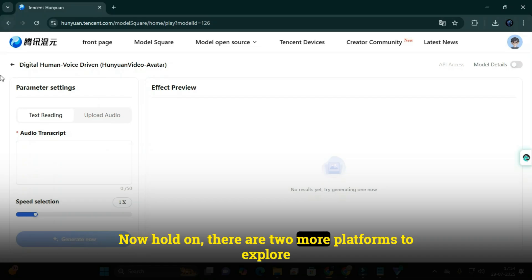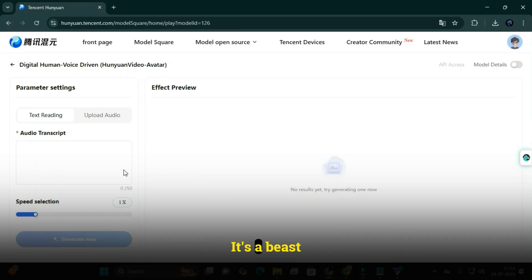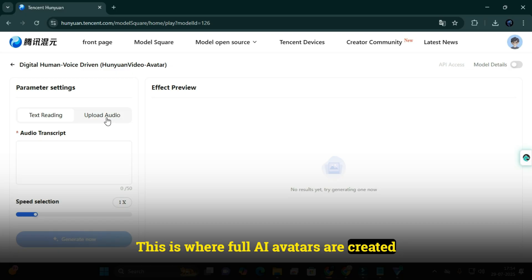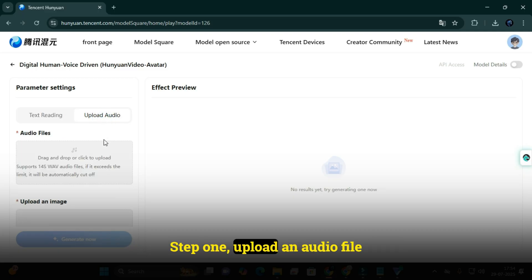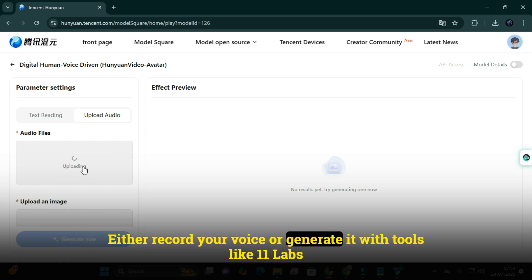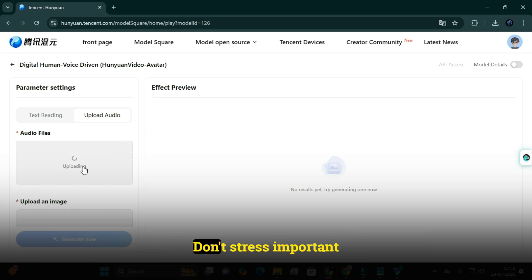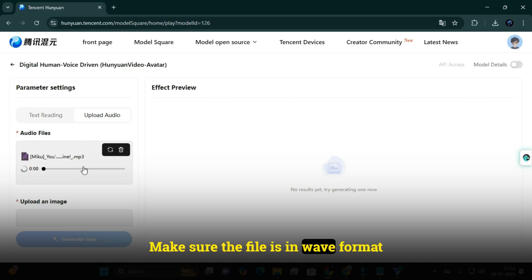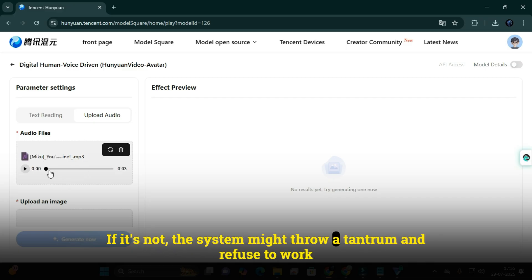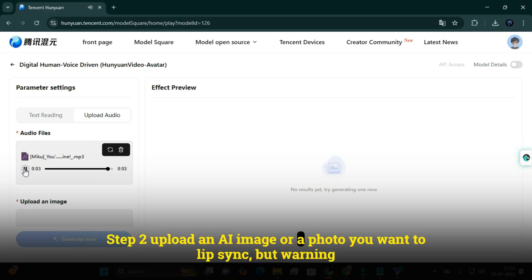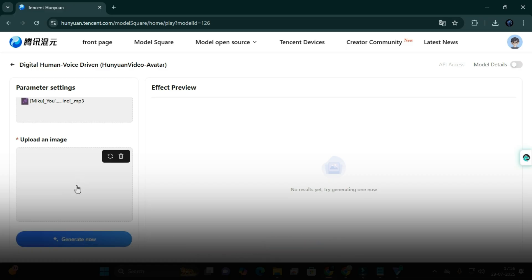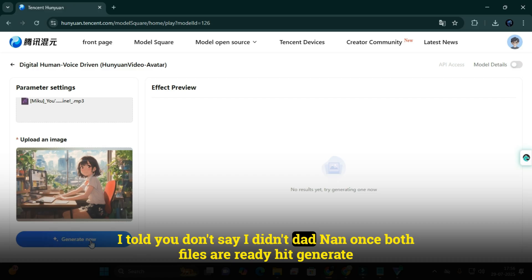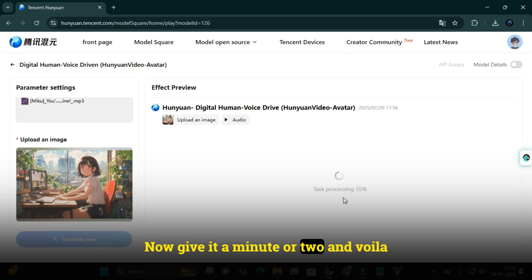Now there are two more platforms to explore, and this next one is a beast. This is where full AI avatars are created - the one you're seeing right now? Made entirely on this platform. If you want your own avatar just like this, here's what you need to do. Step 1: upload an audio file - either record your voice or generate it with tools like Eleven Labs. Make sure the file is in WAV format, otherwise the system might throw a tantrum and refuse to work. Step 2: upload an AI image or photo you want to lip sync. Warning - if it's over 20 megabytes, the system won't accept it. Once both files are ready, hit generate now. Give it a minute or two, and voila - your very own AI avatar video will be ready.